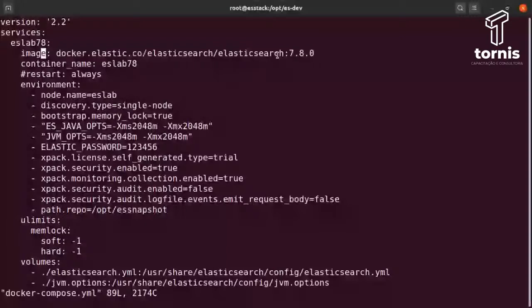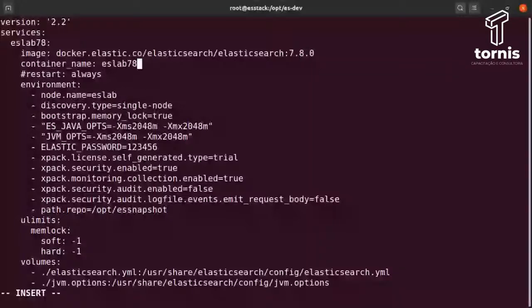O interessante é que você pode alternar as versões. Aqui estamos usando a versão 7.8, mas se quiser alternar para a 7.9 ou 7.7, é só substituir os últimos números. Depois dou o nome para o container — esse nome é conhecido dentro do Docker. Os containers se resolvem com esses nomes, e quando um container quer conversar com outro através de nomes, você vai usar justamente esse nome.